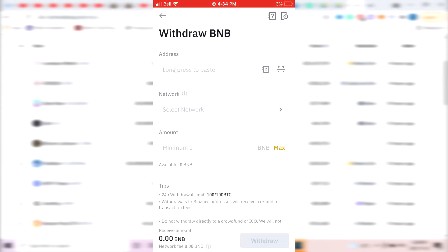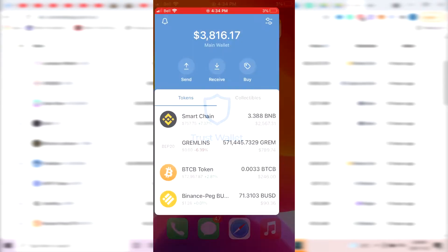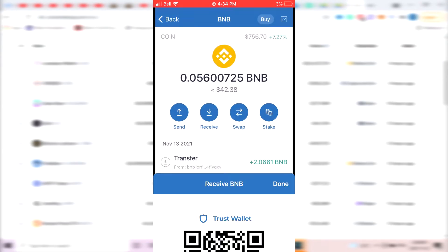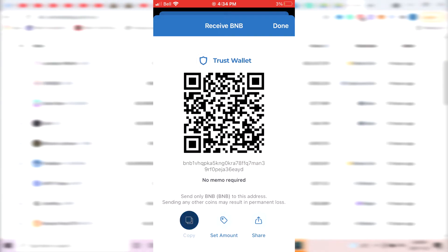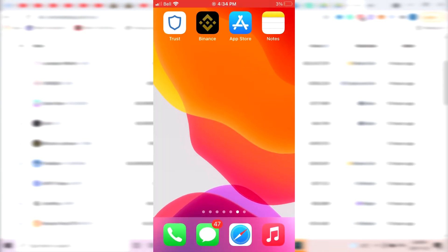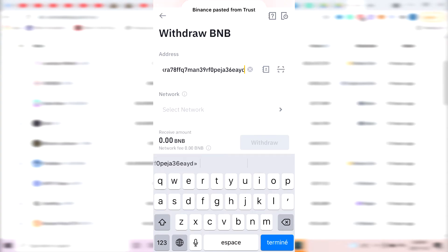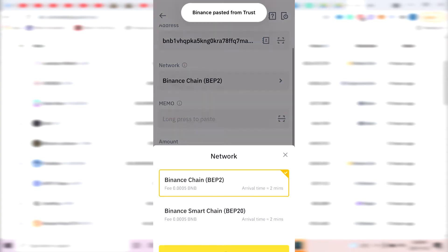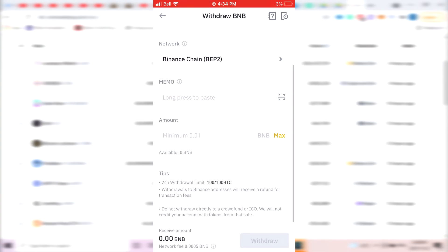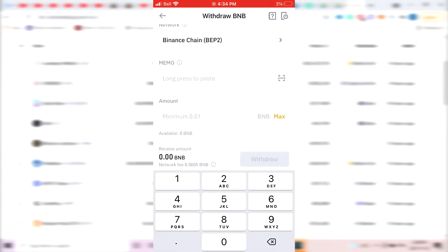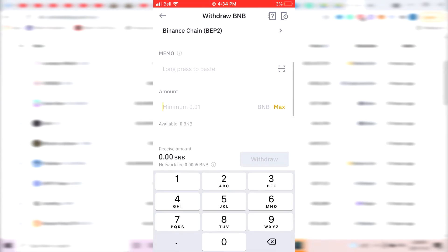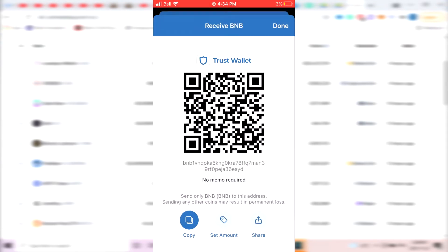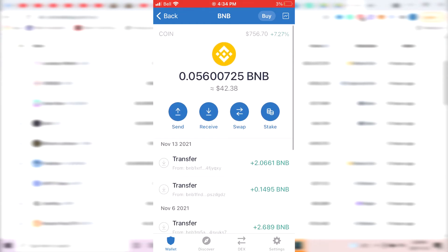Then it says Address. So what you want to do is go back to TrustWallet, click on BNB, click on Receive, copy your BNB address on TrustWallet, and paste it over here. For network, make sure it's Binance chain. Memo, there's no memo required, so you just leave that blank, and then the amount you want to put. So for example, if you have one BNB on your Binance account, you would do one BNB and click on Withdraw.